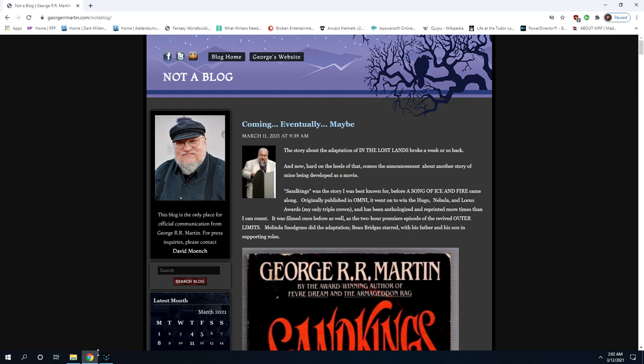George R.R. Martin has taken what is it, 11 years now between books. And I just can't, for all those reasons and the way he acts by calling fans assholes and by constantly bringing politics into stuff, I just have no interest in his work.